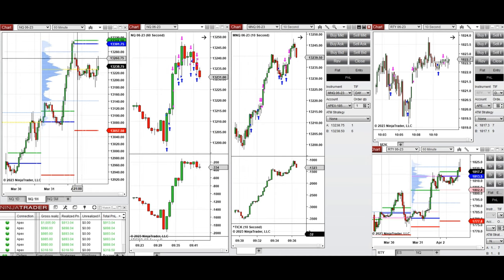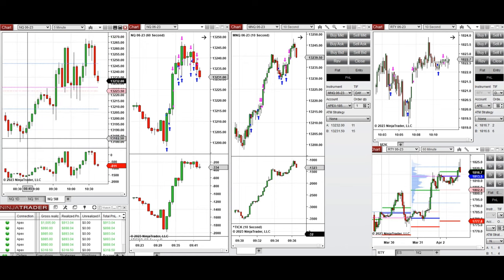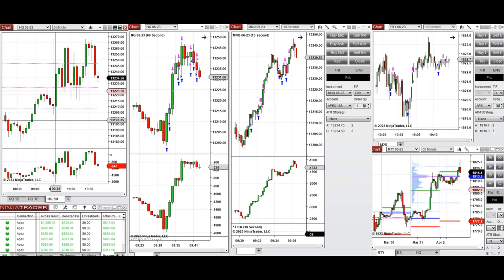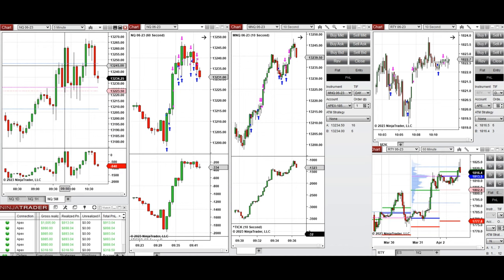During the global session today, the market created a point of control and some sort of support around 13,220, going as low as 13,200. During the New York market session, the market went up and retested this level of 13,200 again. The price got rejected and buyers came back — you can see that by order flow and price action — and price passed the point of control.